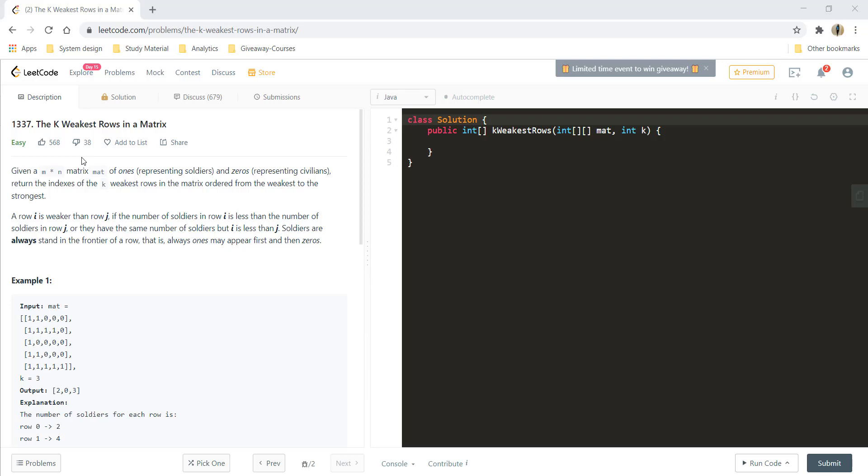Hi guys, welcome to algorithms made easy. In this video we will see the question k weakest rows in a matrix.